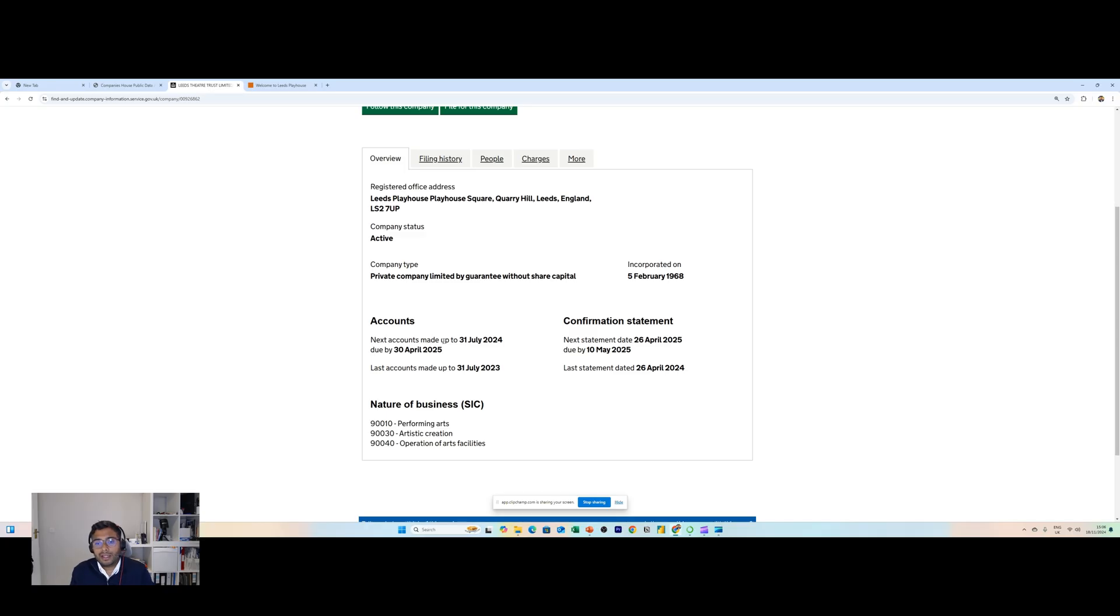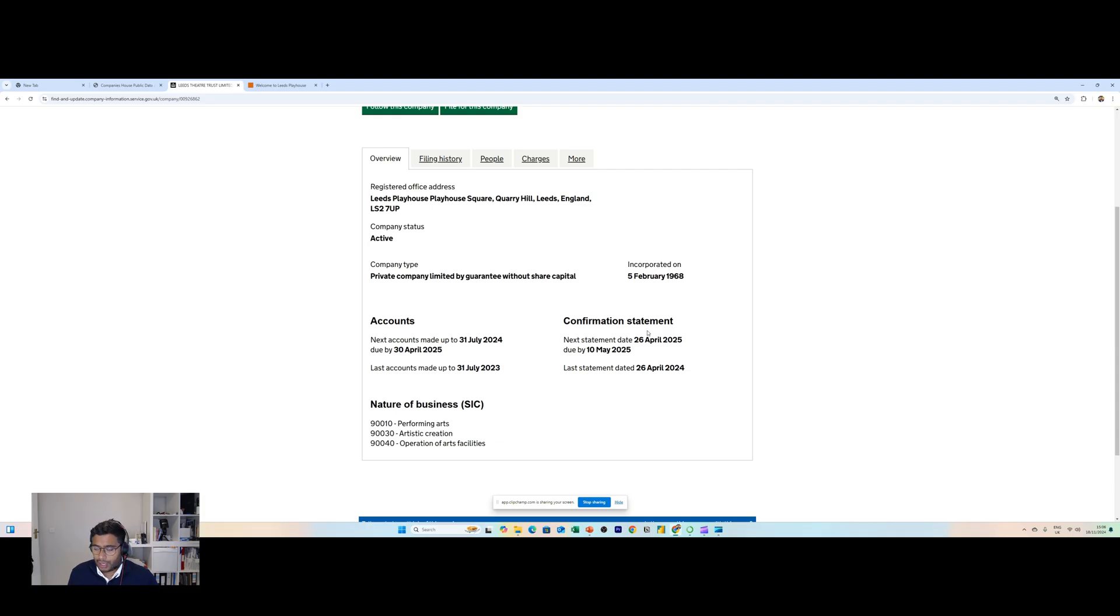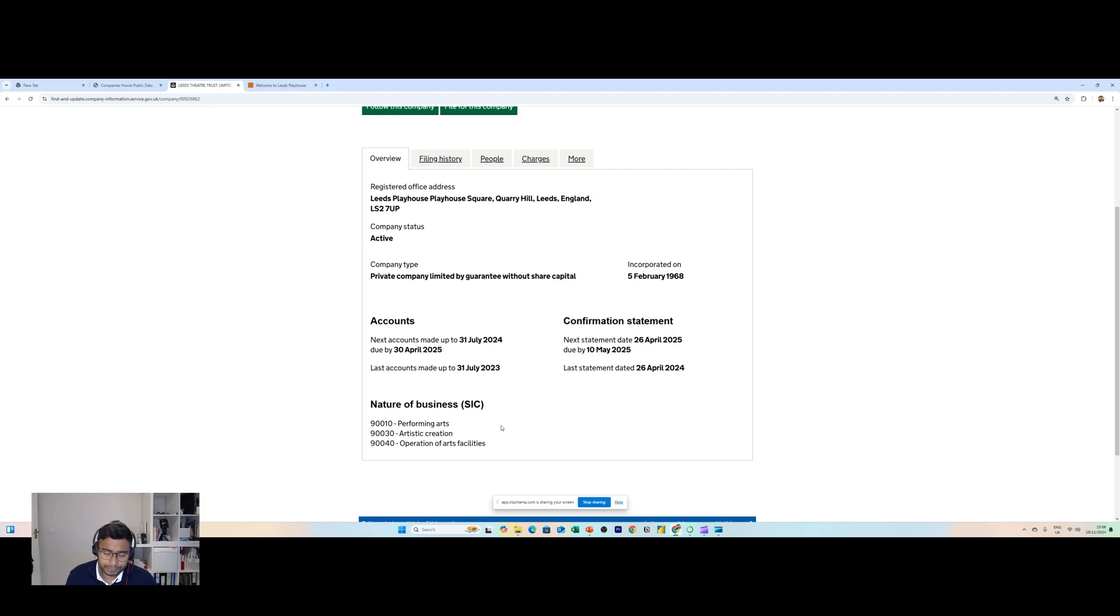I can see when they were founded, when they were incorporated, and I can also see some detail around their accounts, when they were last made up and when they are next due. Similarly, I've also got the dates for confirmation statements as well.